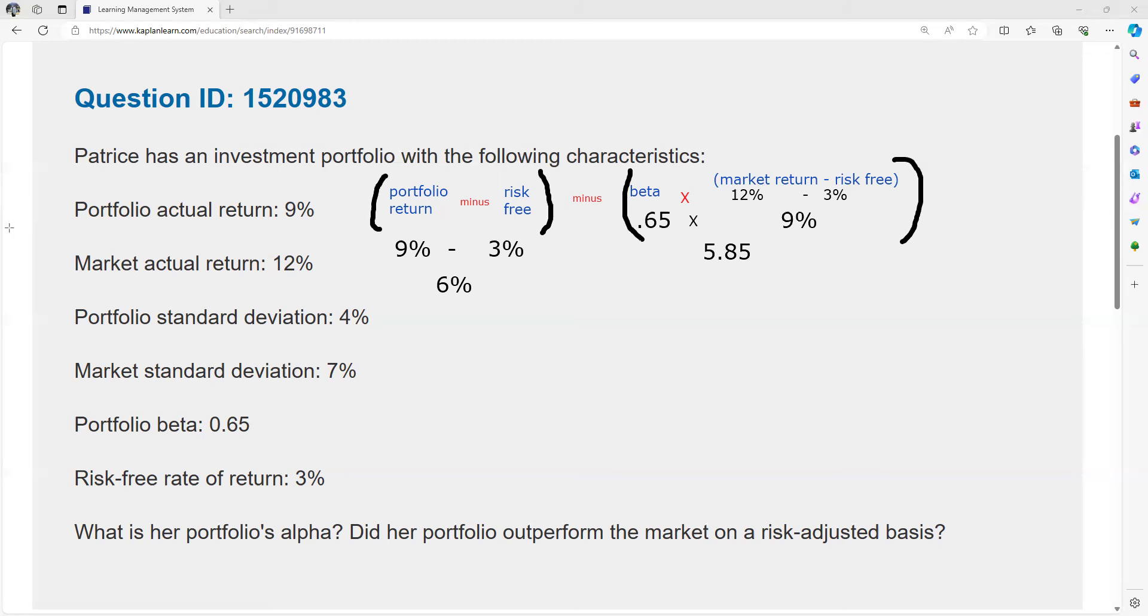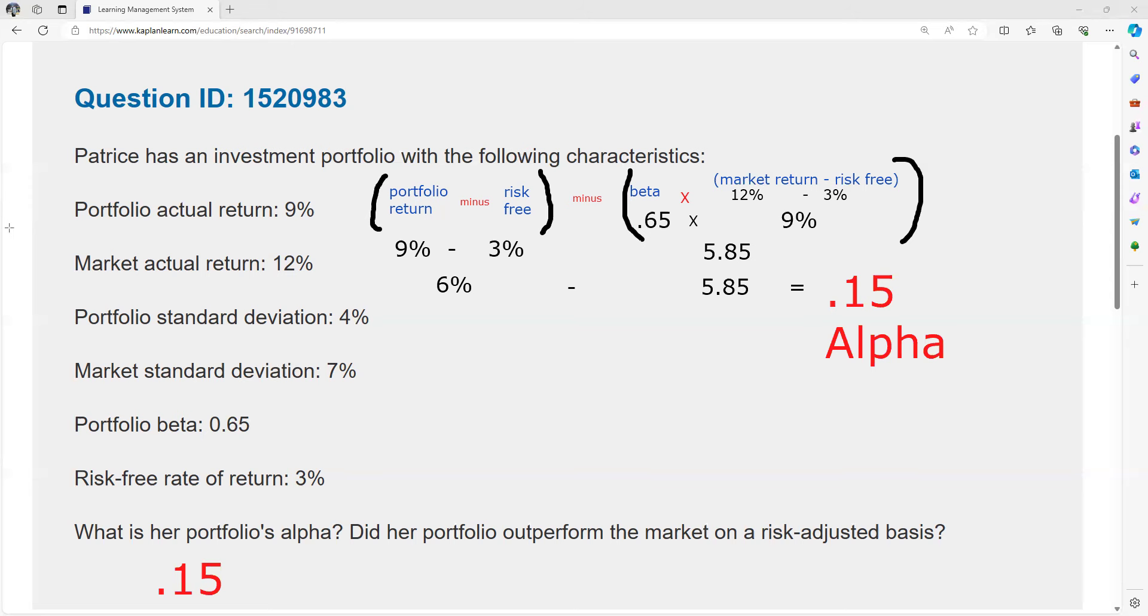The beta, so she should have the expectation based on beta and the market return that she would have got 5.85 just on the beta, the volatility, risk and reward. And she got 6, so she did indeed get positive alpha.